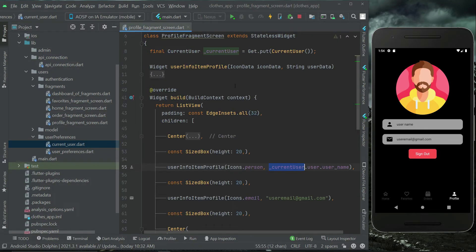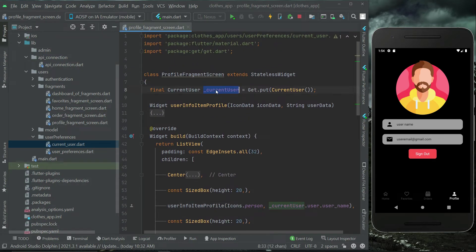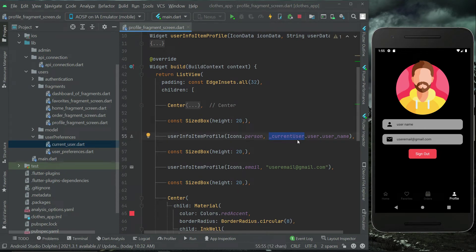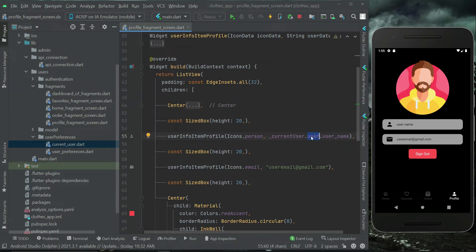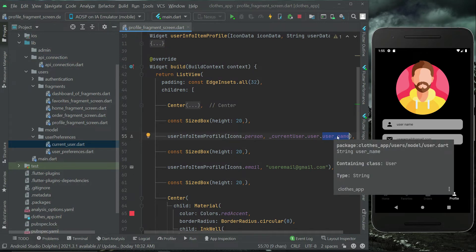What we did here is create an instance of our current user class to access its implementation. We say `_current_user_instance.user.user`, which contains the already logged-in user information, and then access the username from it.